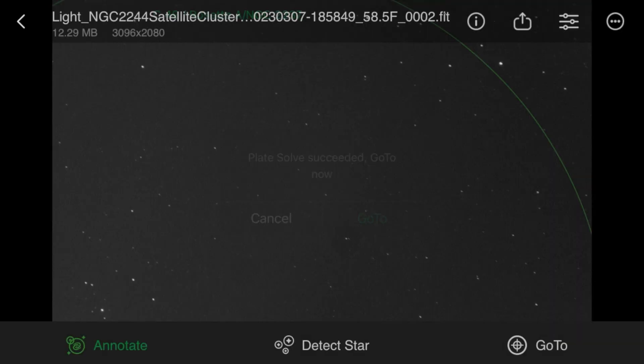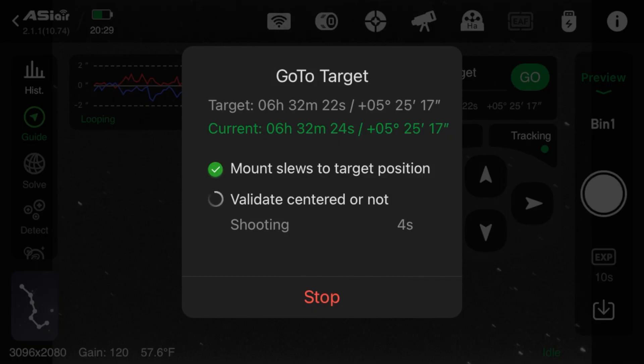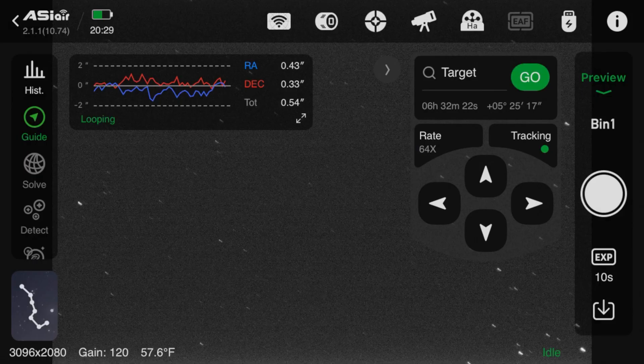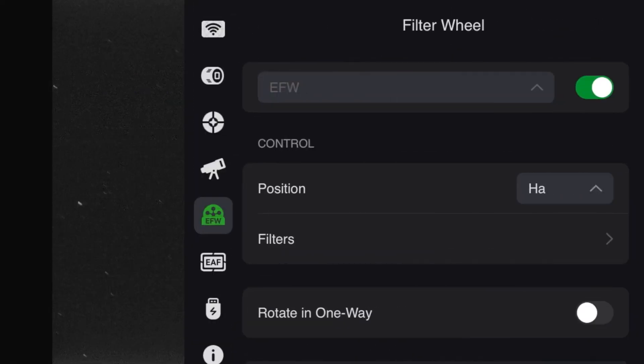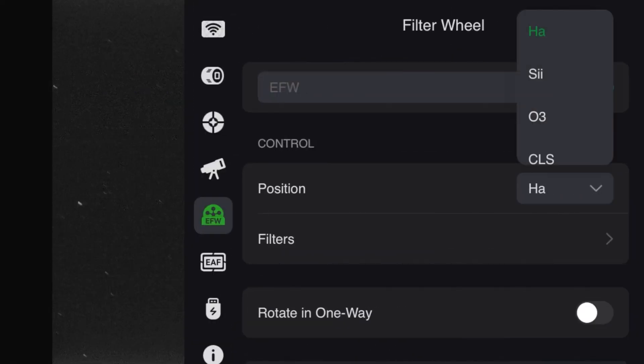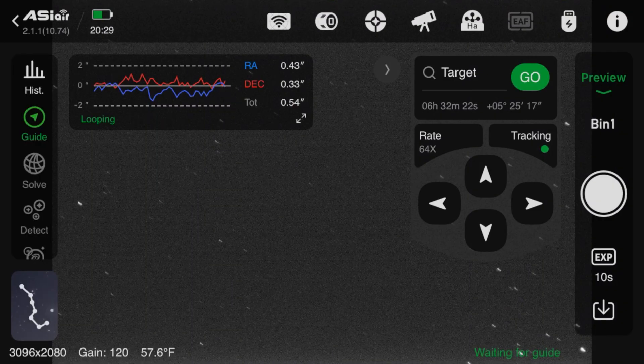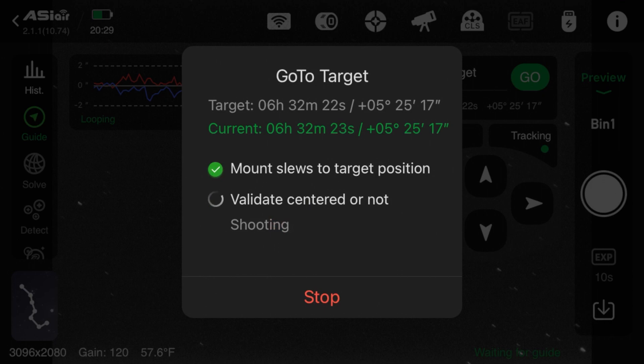Now here I've gone into the image management for those CLS images, and I'm going to plate solve and just say go to. As long as you're in preview mode, you can go to that position. What I need to do is once I get there, I have to change this to the CLS filter in order for it to plate solve, and once it's plate solved, I'll go into auto run mode and shoot however many images I need for that particular location.